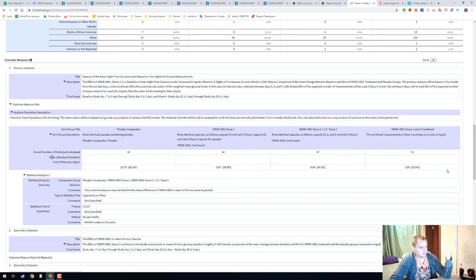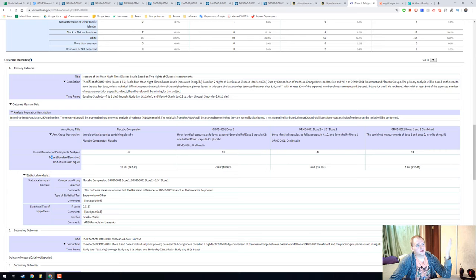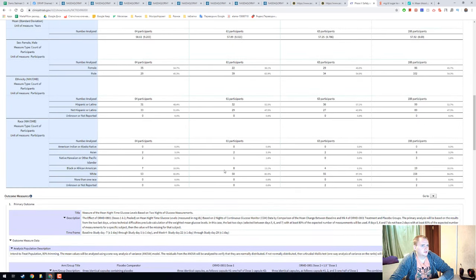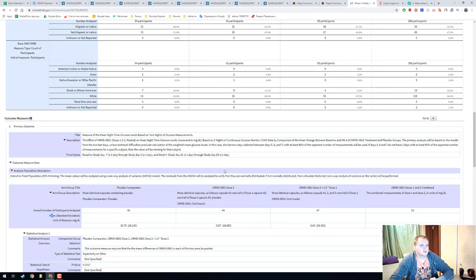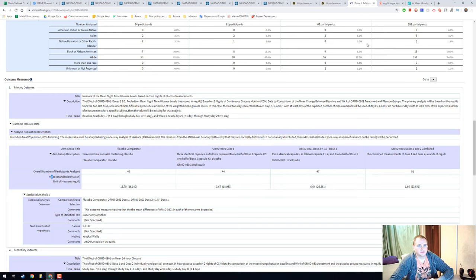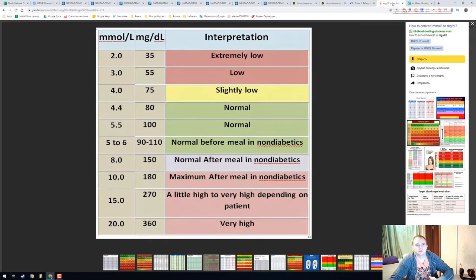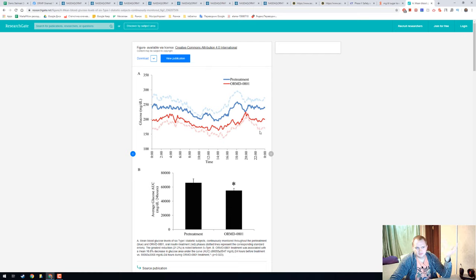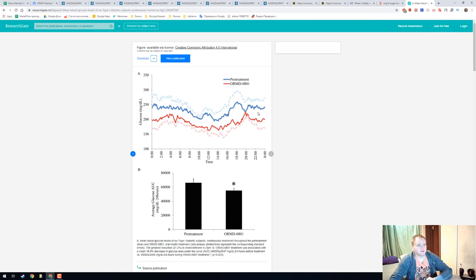I don't even understand what this number is for. I maybe spent about one hour trying to understand and I didn't find anything. I think that they are just making some strange things and trying to say to us that they are making drugs.